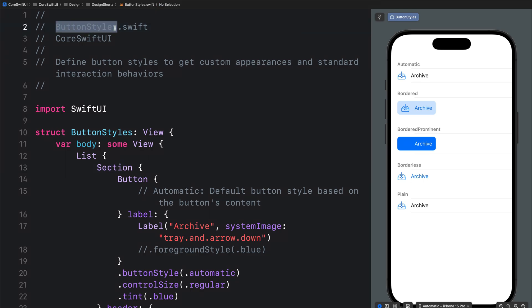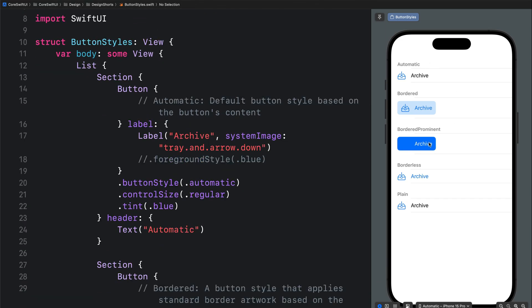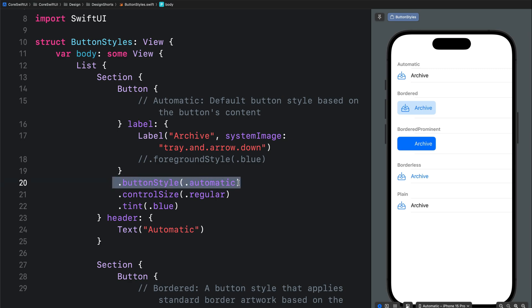Let's begin with button styles. You can use button styles to get custom appearances and add standard interaction behaviors to your buttons. These are the five different kinds of standard built-in iOS buttons you can add to your SwiftUI projects. The first one is automatic — you can add it using the button style modifier and specifying the option as automatic.